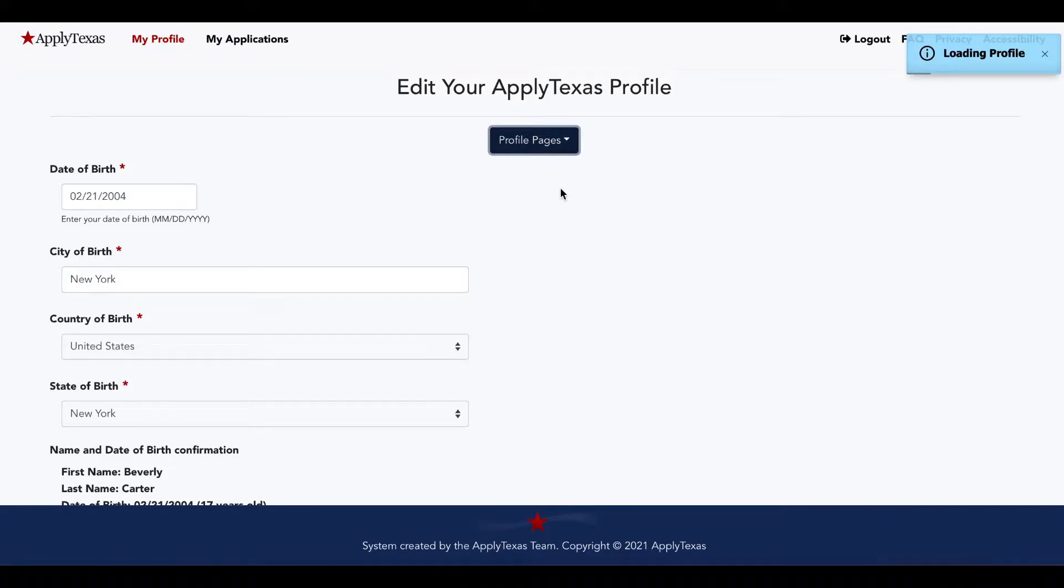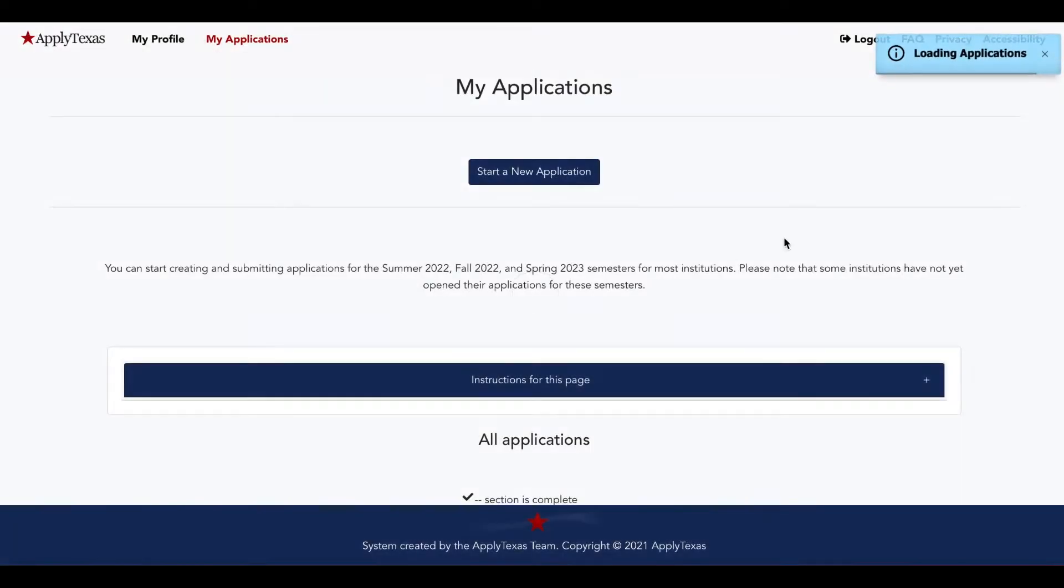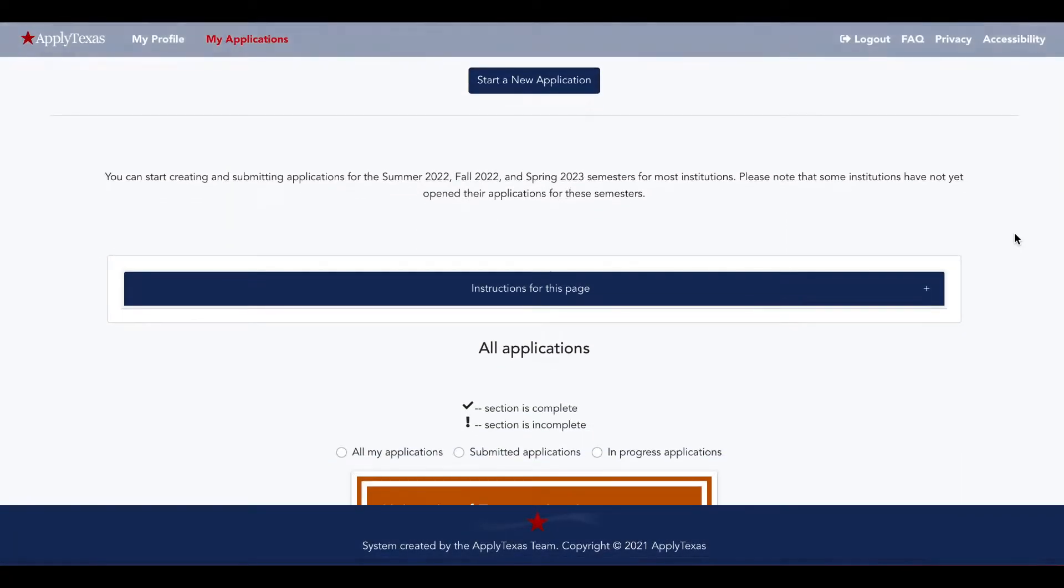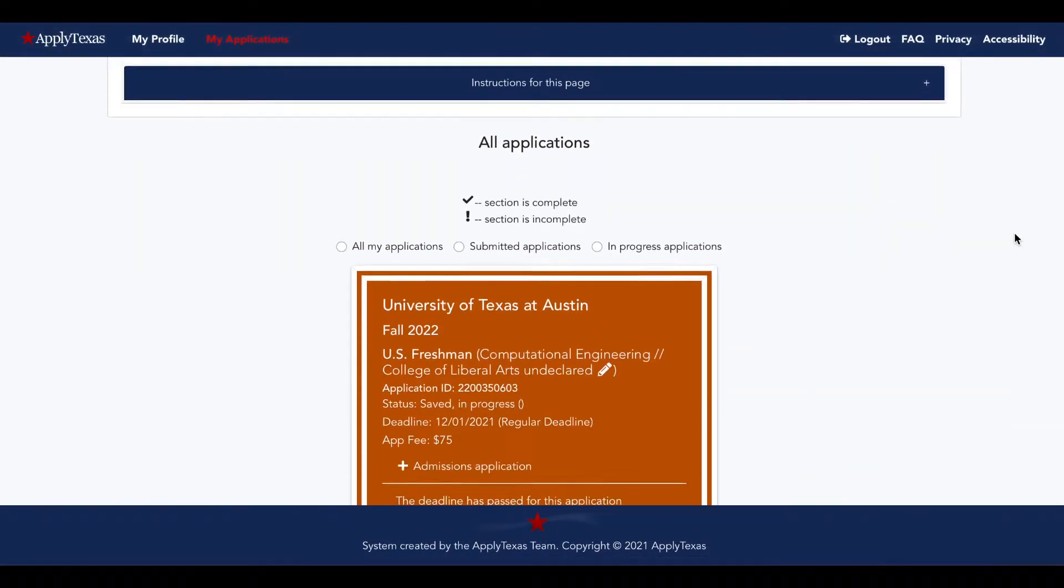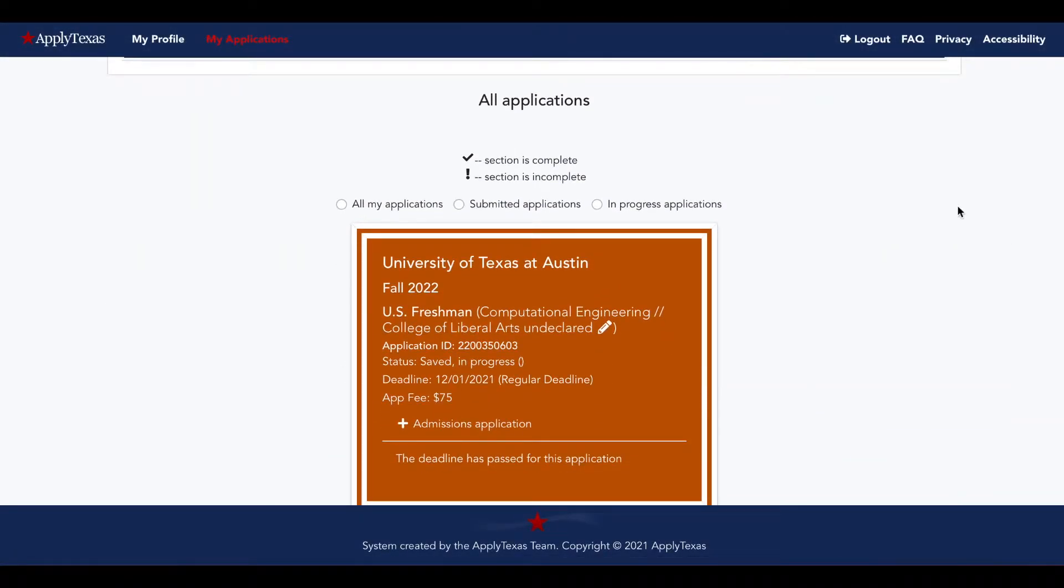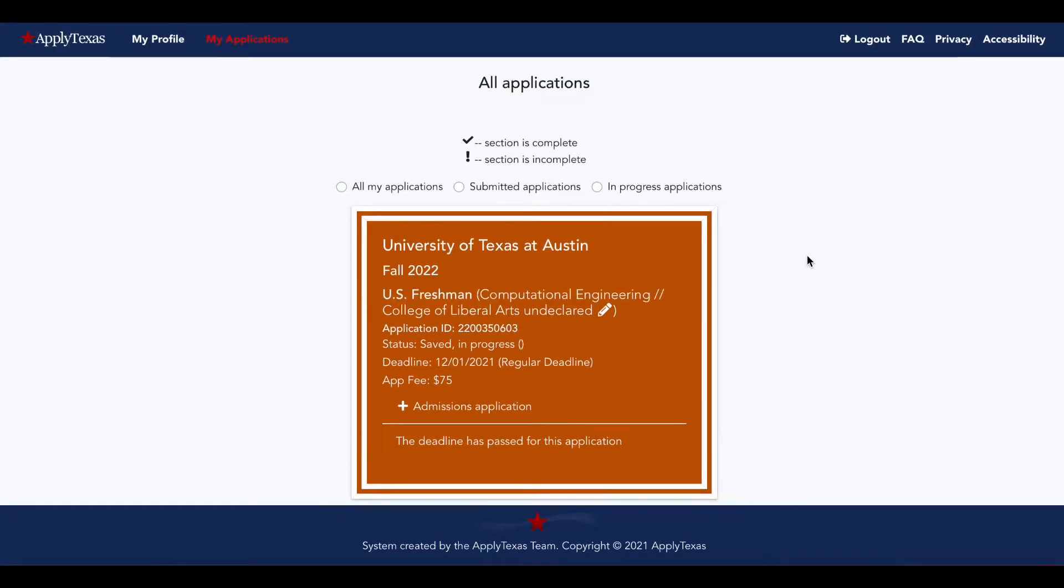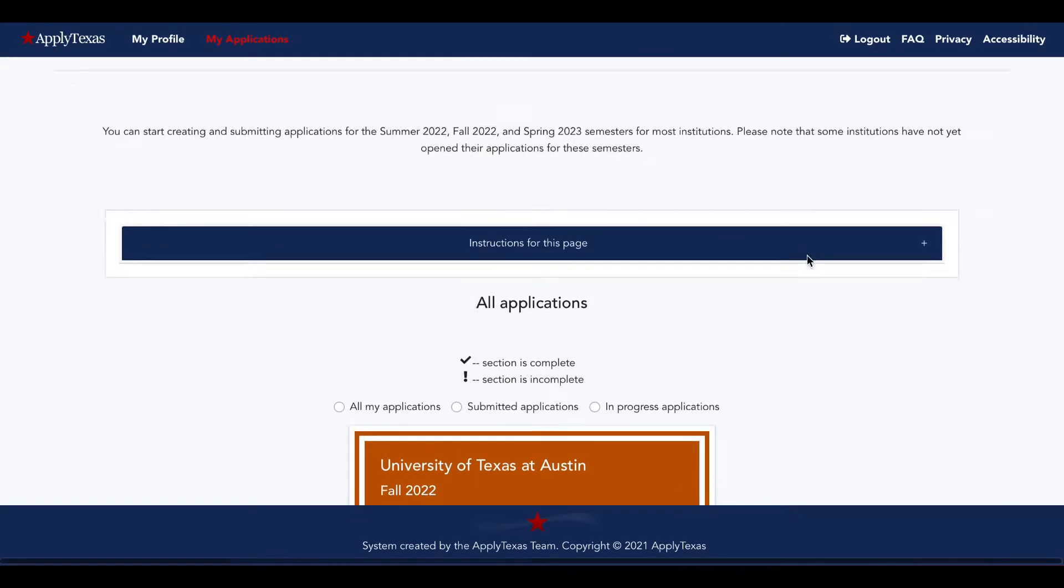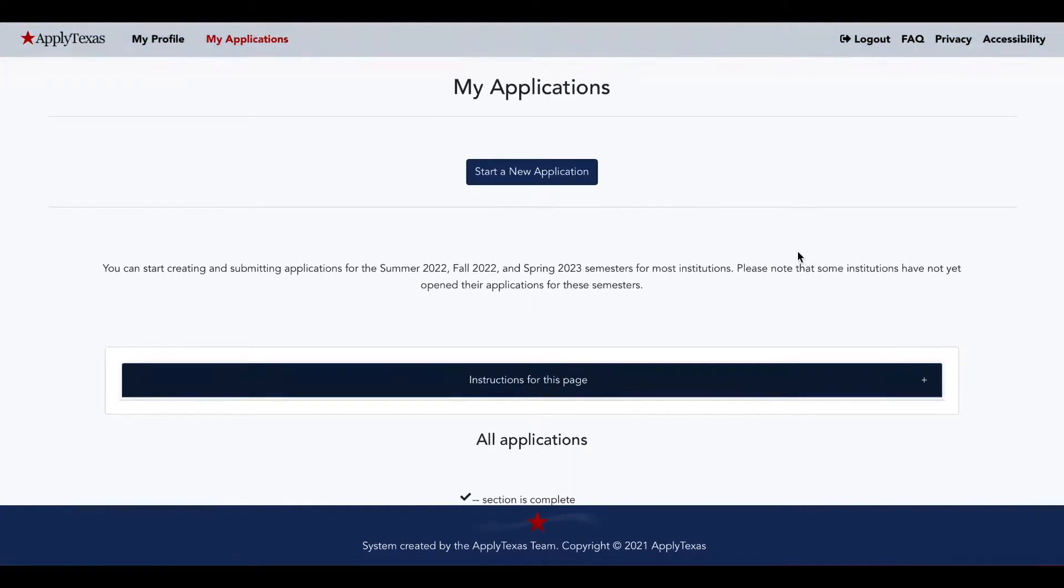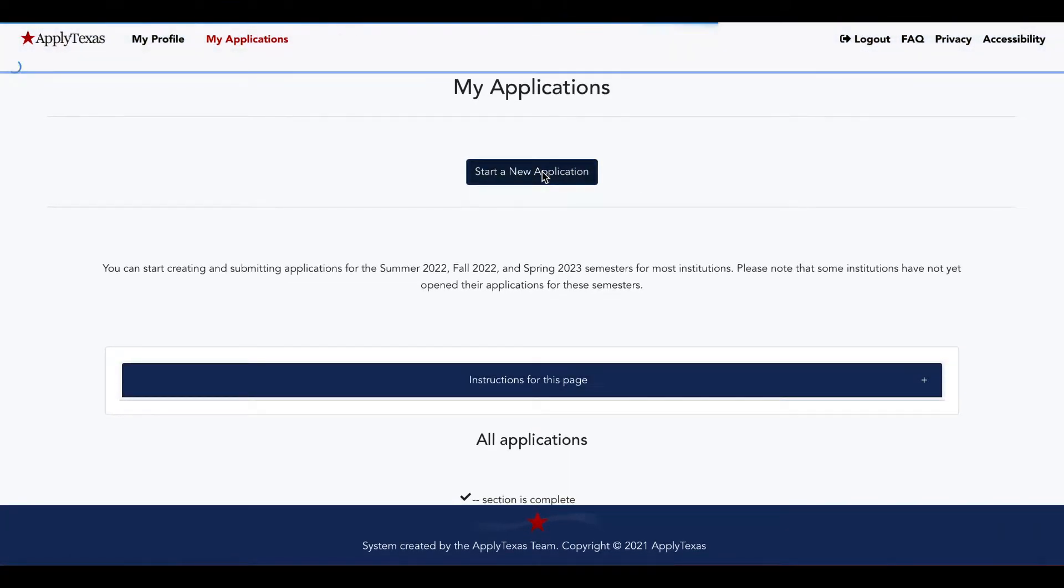Once you complete all of your profile information, you'll go to My Applications. If you've already started an application, you'll find it here. But if you're submitting a new one, you can go to the top and hit this button.